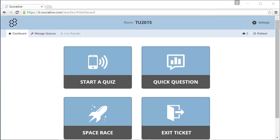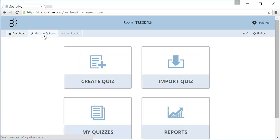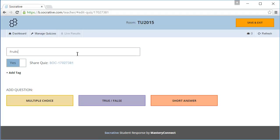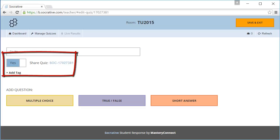We are going to create a new quiz. Go to the tab manage quizzes. Click on create a new quiz. The first thing you need to do is to name your quiz. I will use the name fruits. You can also choose to share this quiz with other Socrative users.